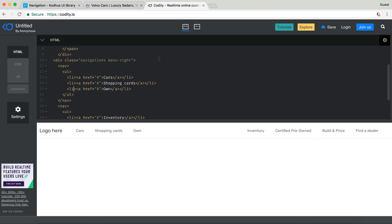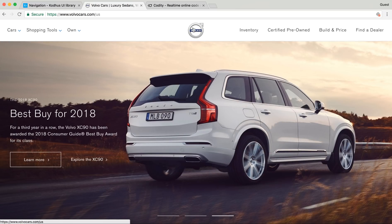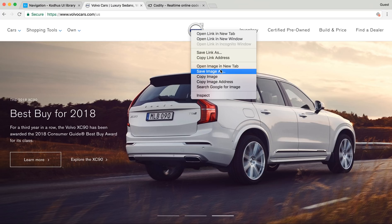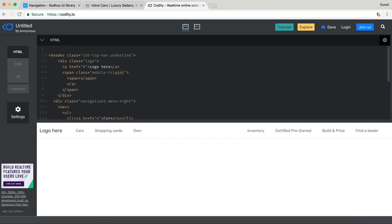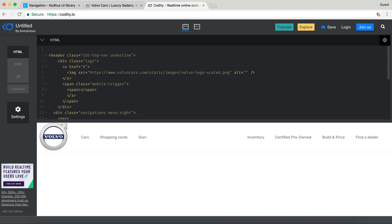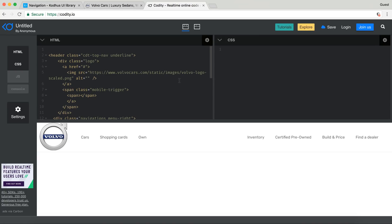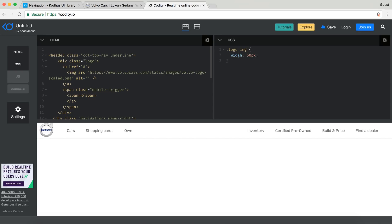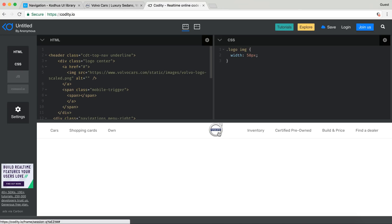The next thing is setting the logo to the center. For educational purposes, I'll copy the image address from the Volvo site, and in the markup there is a section denoted by div class logo with a link inside it. I replace the text with an image tag and paste the address. In the CSS I size it to about 50 pixels width, and then to center it I just add the class 'center' — and KOTUS takes care of centering the element within the page.